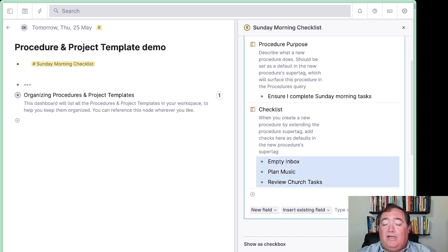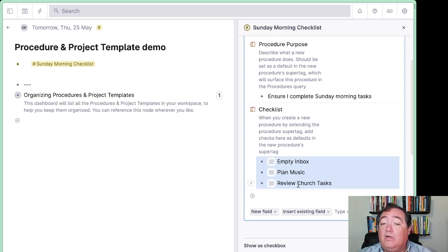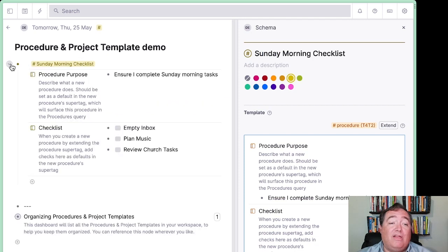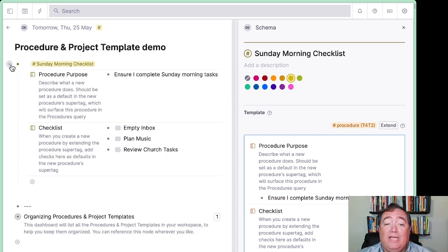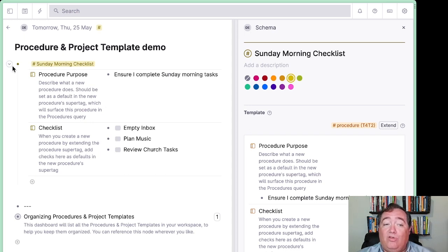Command or control enter in order to turn those into checks. And now whenever I run the Sunday morning checklist, I have that available to me. And they will refresh as new empty checkboxes each time that we do that.